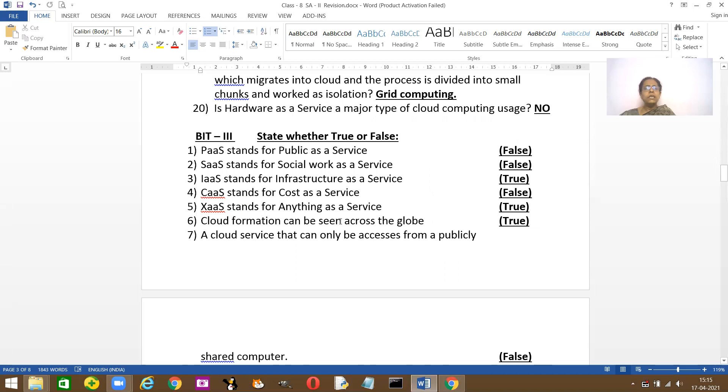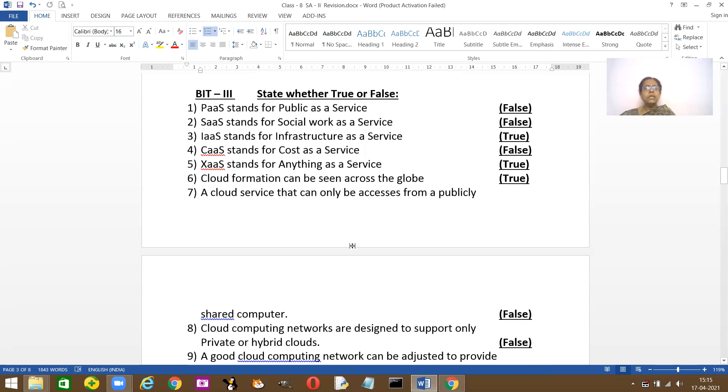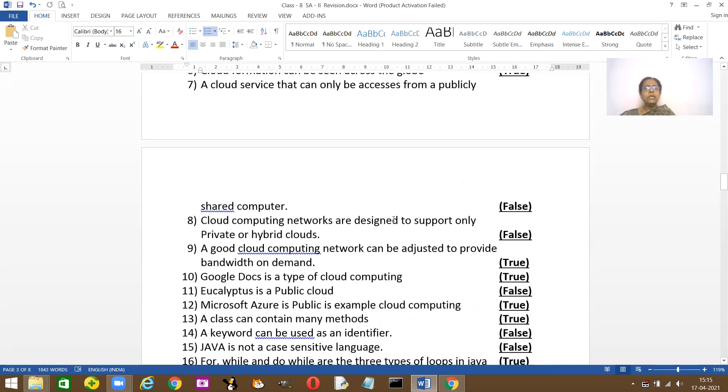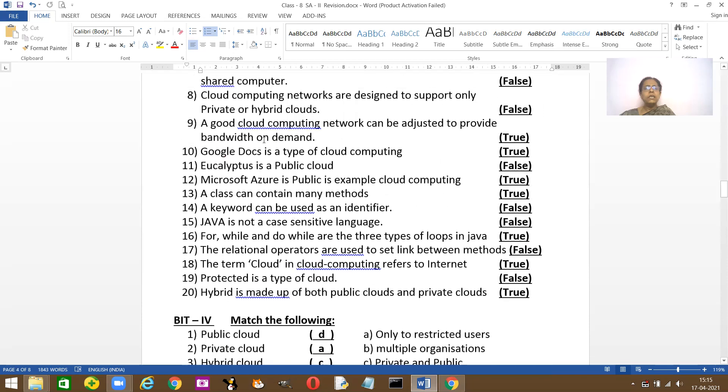Cloud formation can be seen across the globe. Yes, everybody is now using only cloud. A cloud service that can only be accessed from a public shared computer. No, it cannot. Cloud computing networks are designed to support only private or hybrid? False. It supports different types: private, public and hybrid.